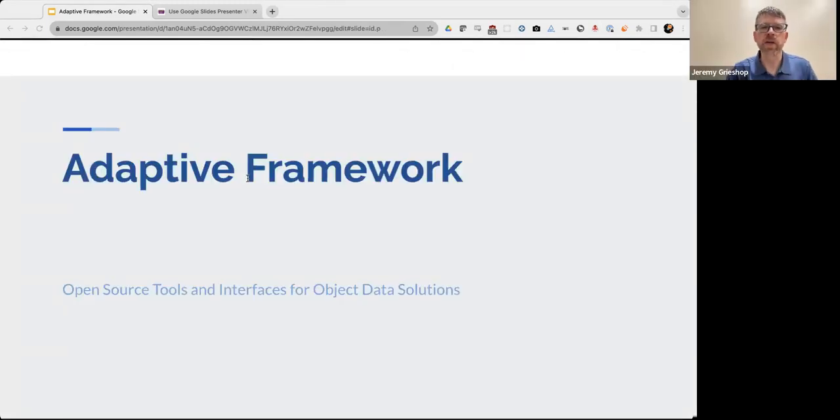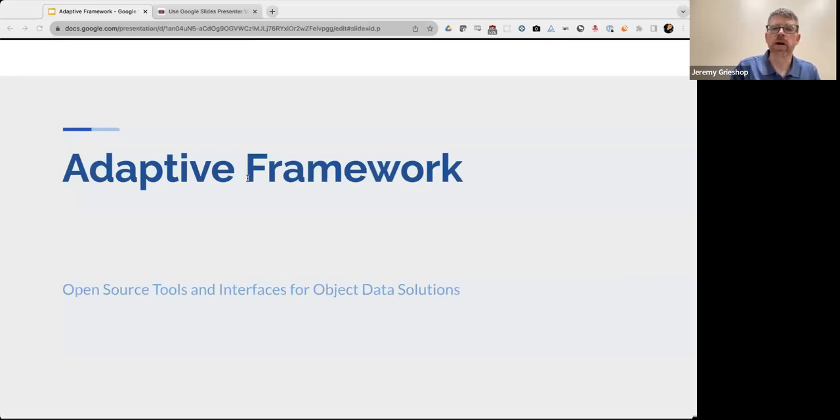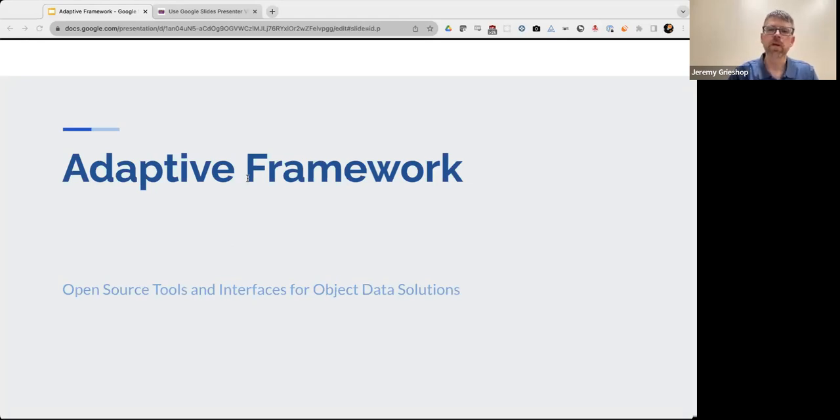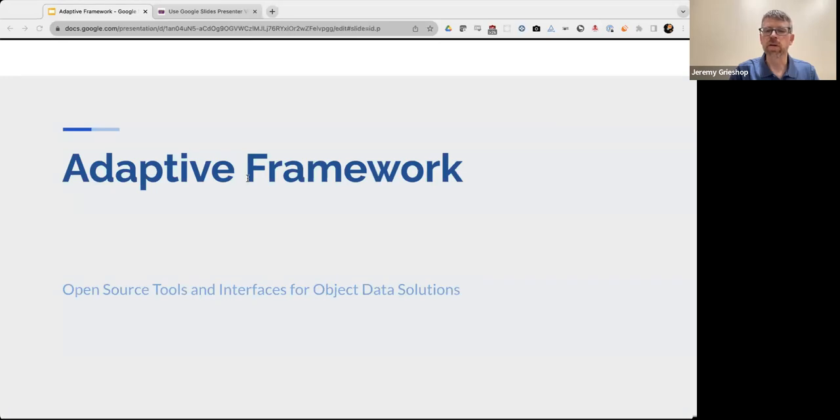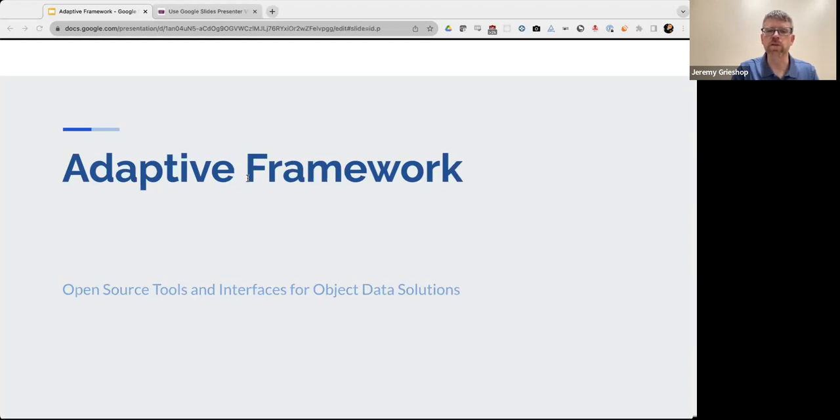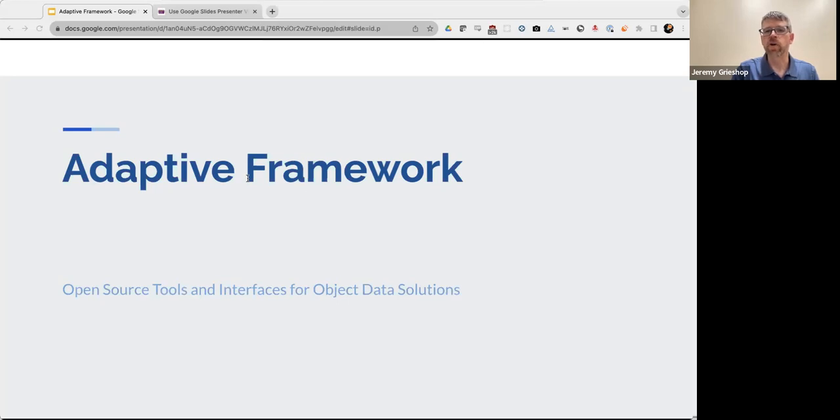Thank you. Good morning, and thank you for joining. As Jeanette mentioned, my name is Jeremy Grisup, and I've worked for Clemson University since 2001. My primary role has been in software development for the identity management team, and I've also contributed to some commercial products in the identity management space, where we provided identity integrations with sometimes hundreds or even thousands of Linux and Unix systems. And I've also done quite a bit of integration work with mainframe systems.